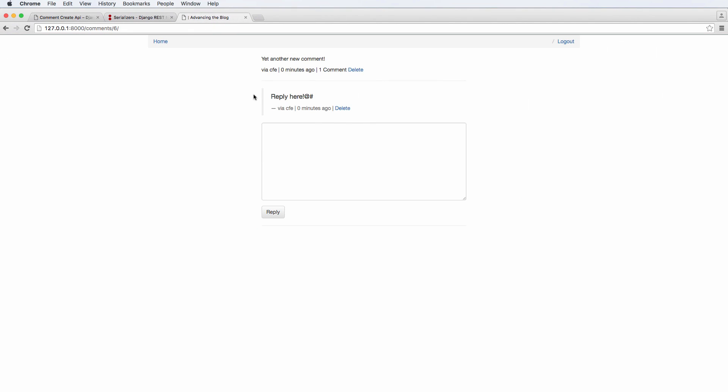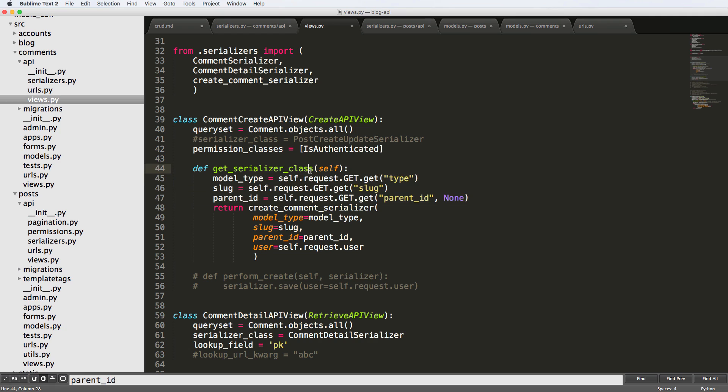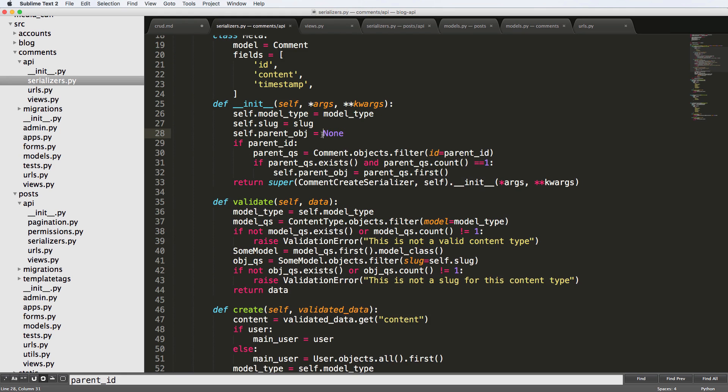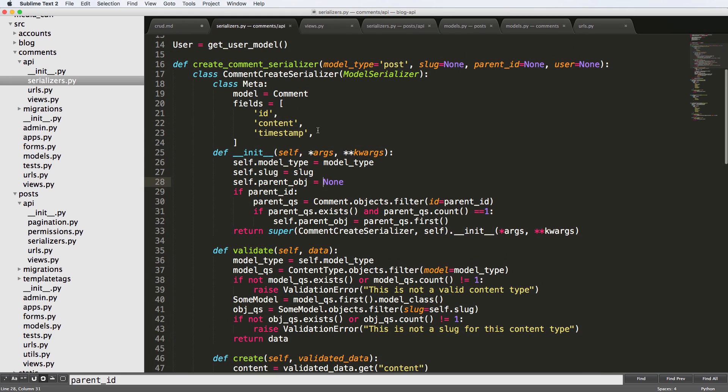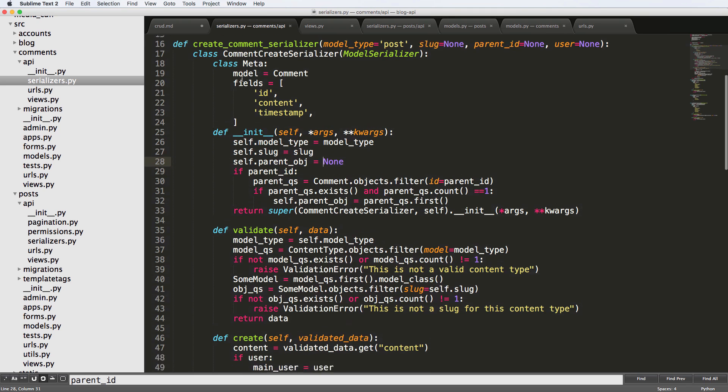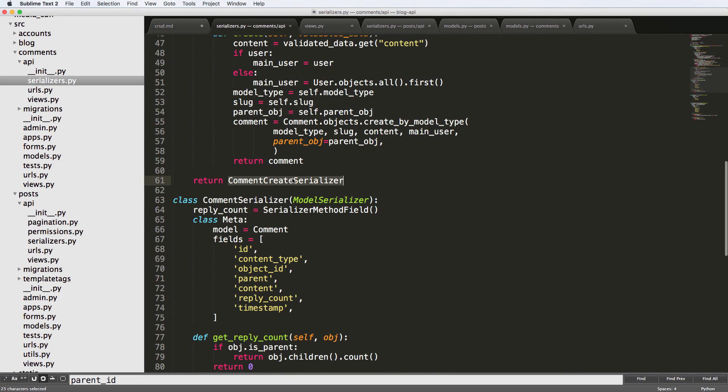But now, ladies and gentlemen, we have our comment create API view working. We went through a lot. And hopefully it was complicated, because it is complicated. If you got this right off the bat, well, I am super envious, because I definitely did not. The key things to take away from here is when you're creating a class, you can put that class inside of a function, as long as you return that class,